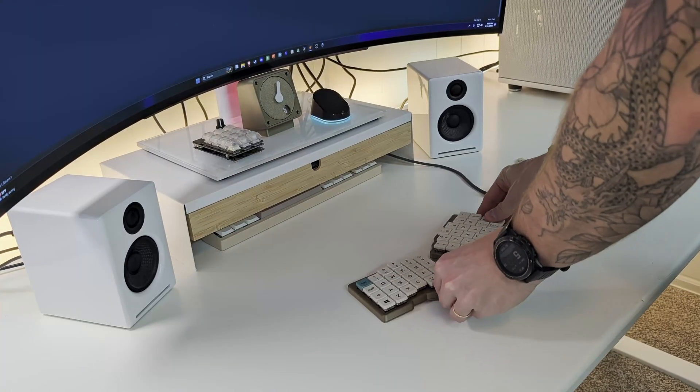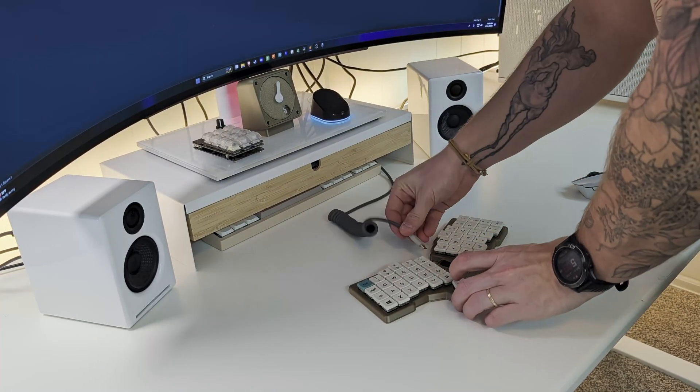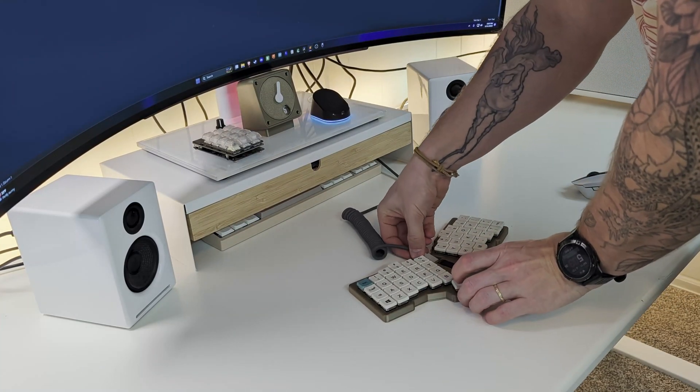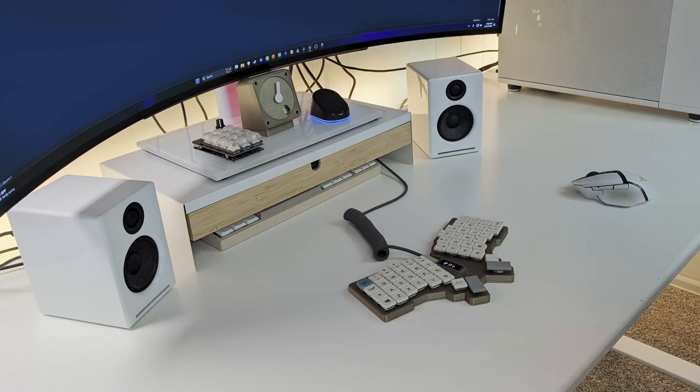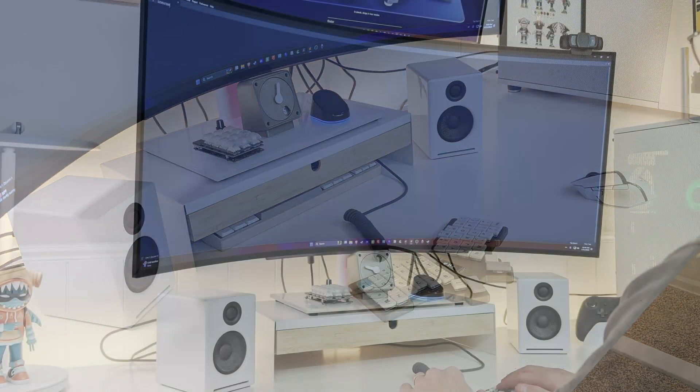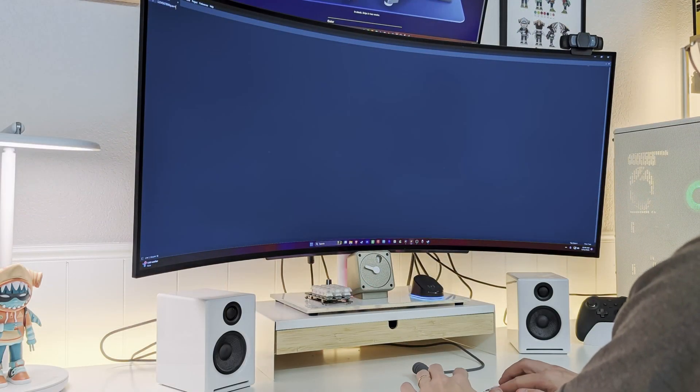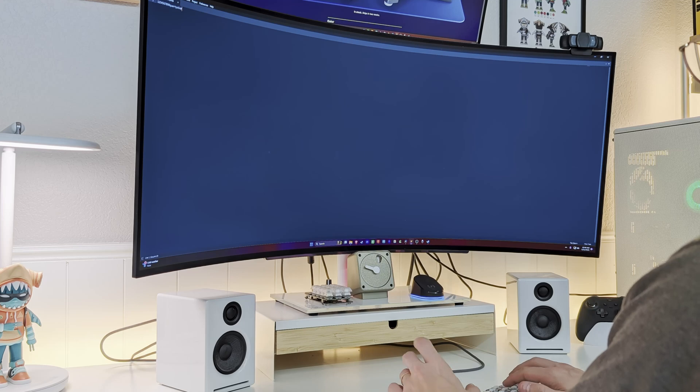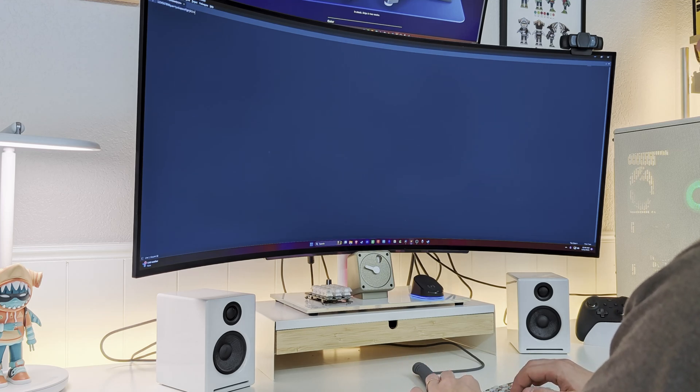Now came the moment I had been waiting for for weeks, plugging this thing in and testing all the keys. At first, everything seemed fine until I realized an entire column on the right side wasn't responding at all.